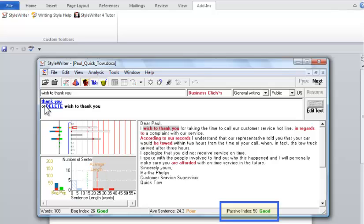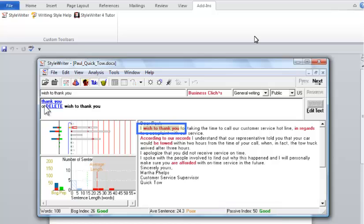I'll show examples of using active as opposed to passive voice later. To get an excellent passive rating, you need to get this score around or below 20. Here, the passive index is 50, or good. Now, let's start editing your document.